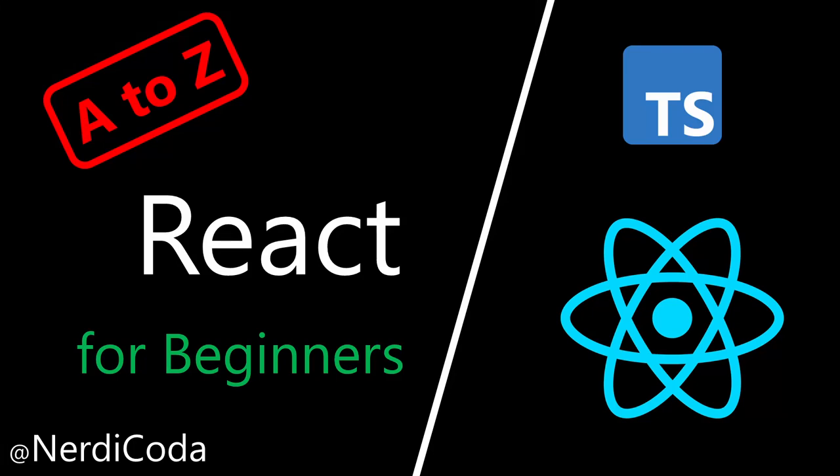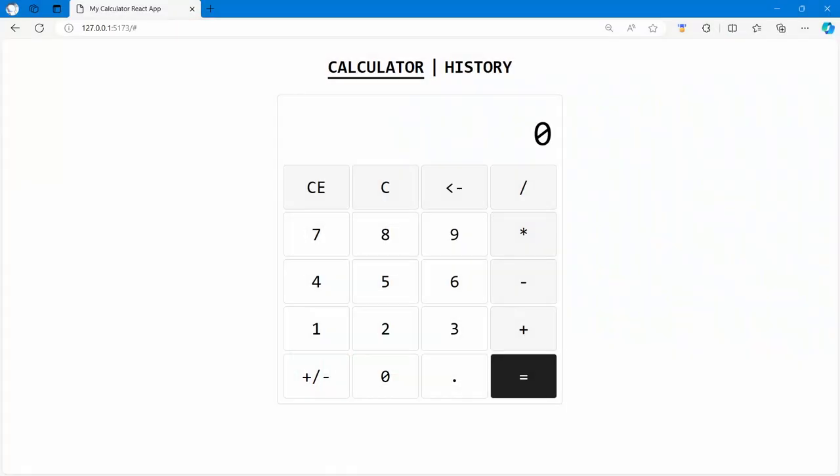Hello everyone. Welcome to my channel, Nerdy Coder. If you are seeing my video for the first time, please give me a like, subscribe, and share this video with others. This will give me more motivation to create new videos for you.